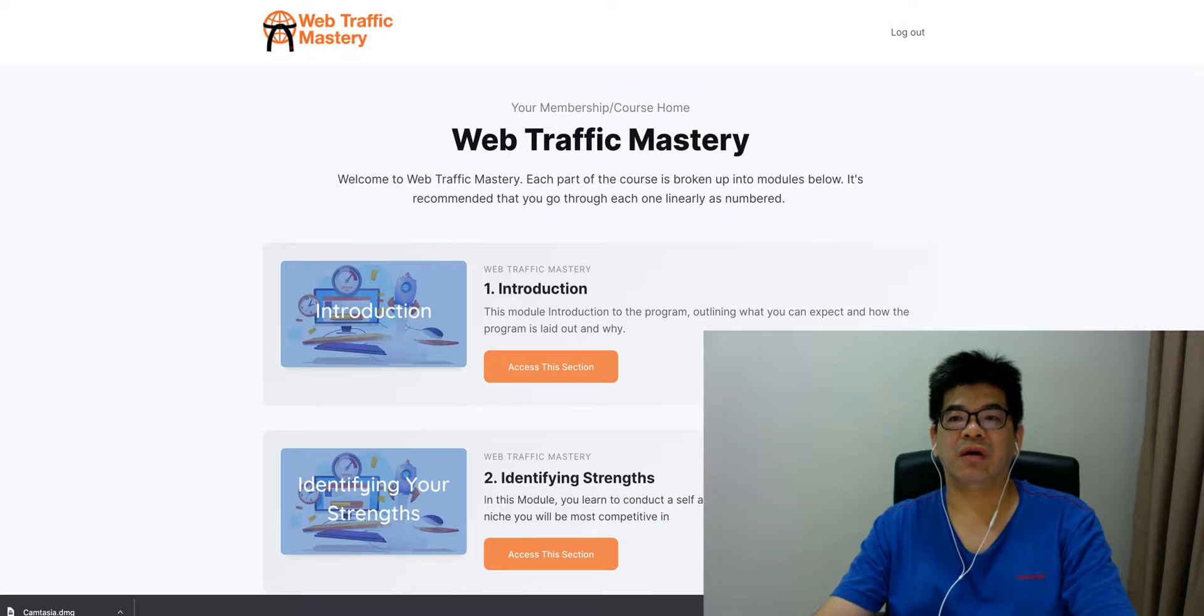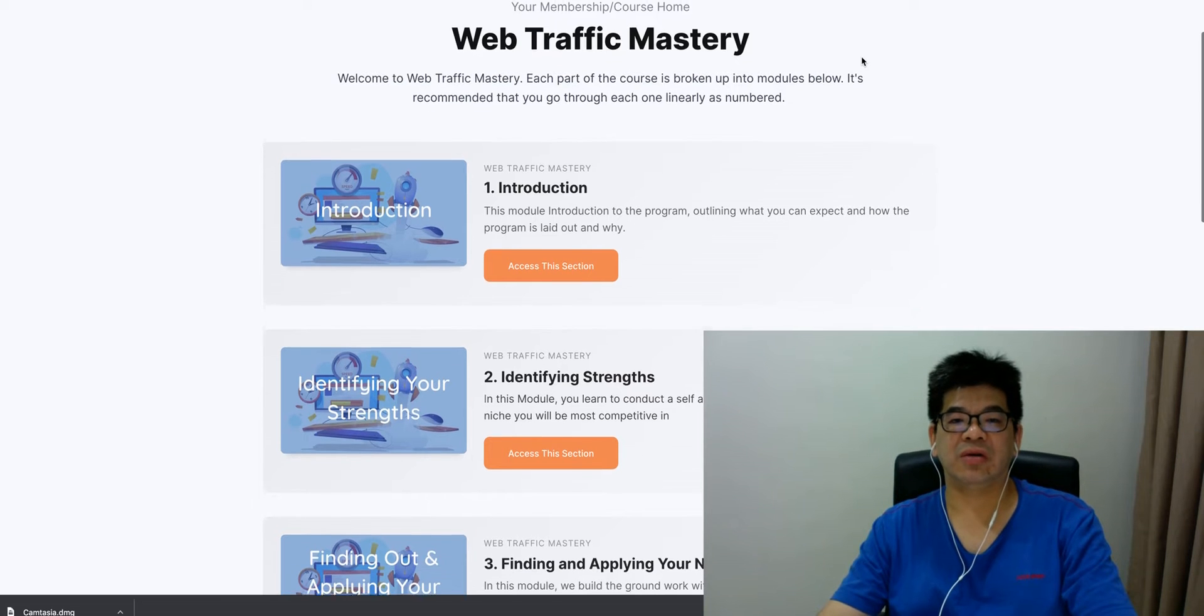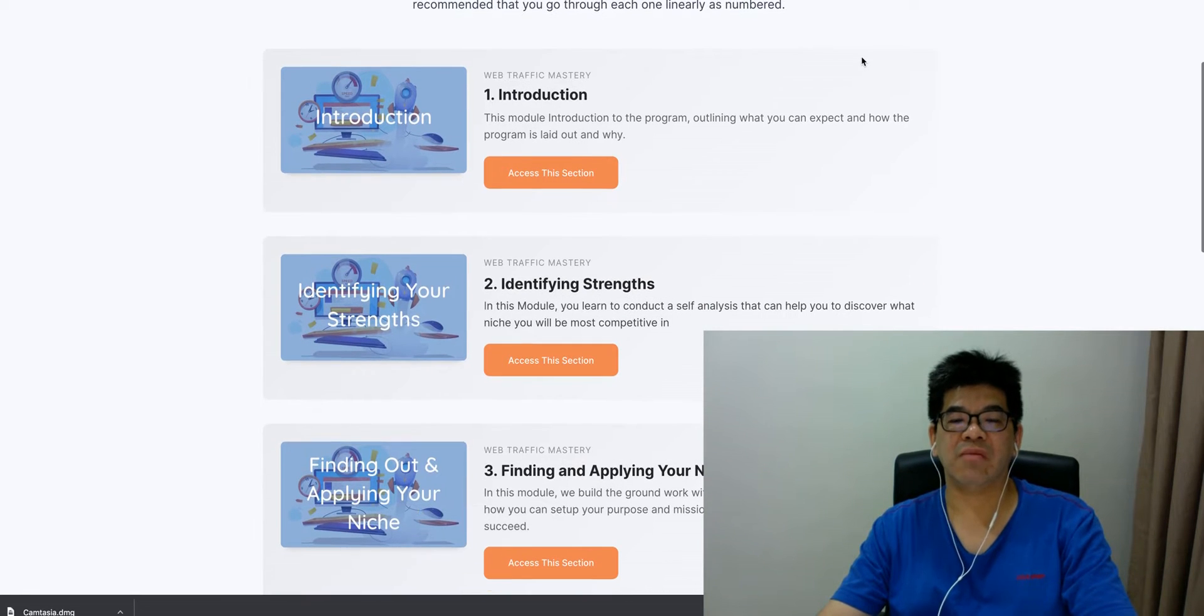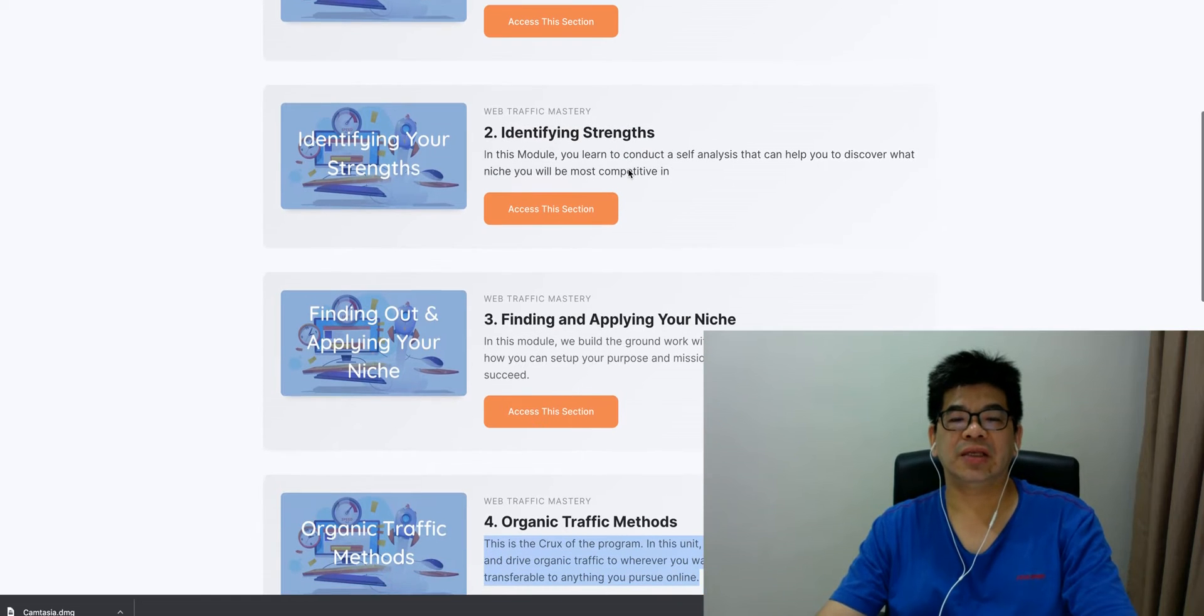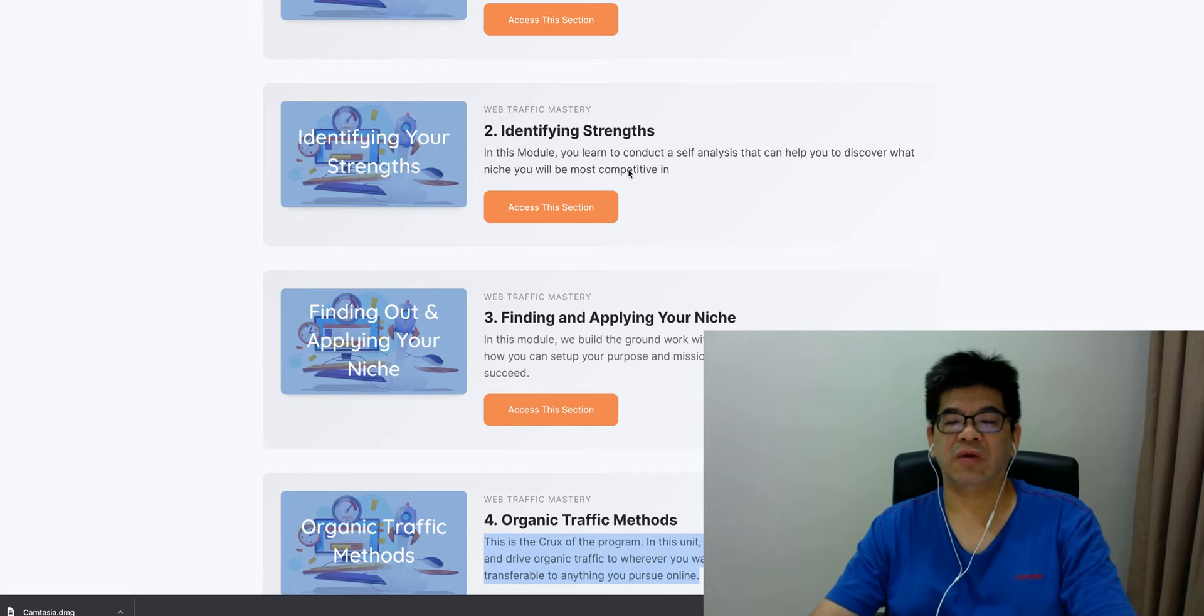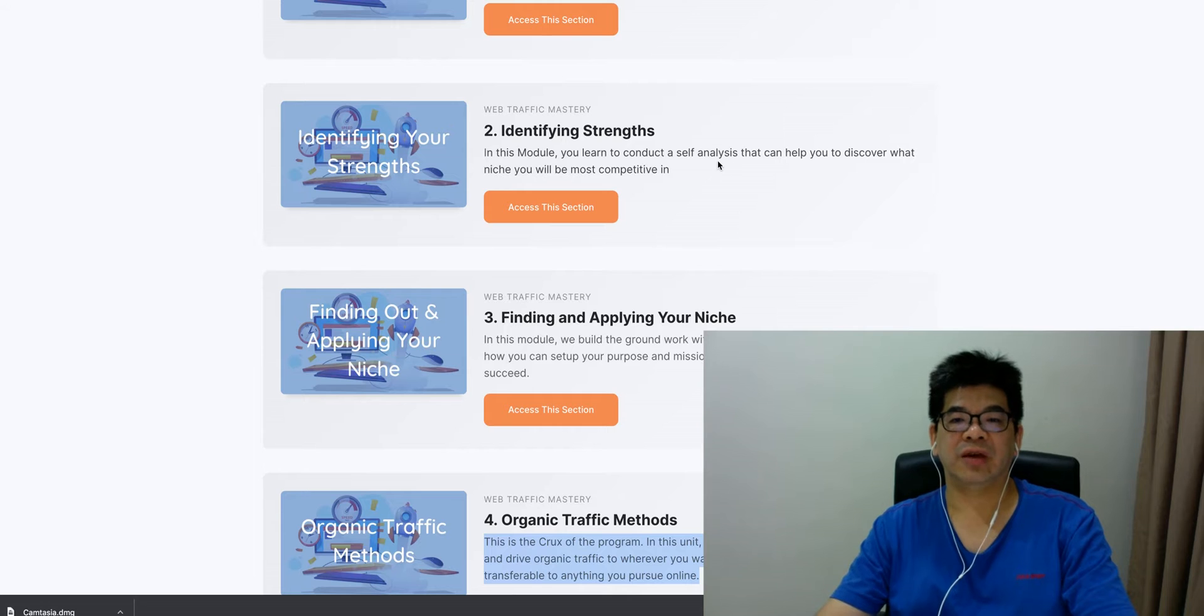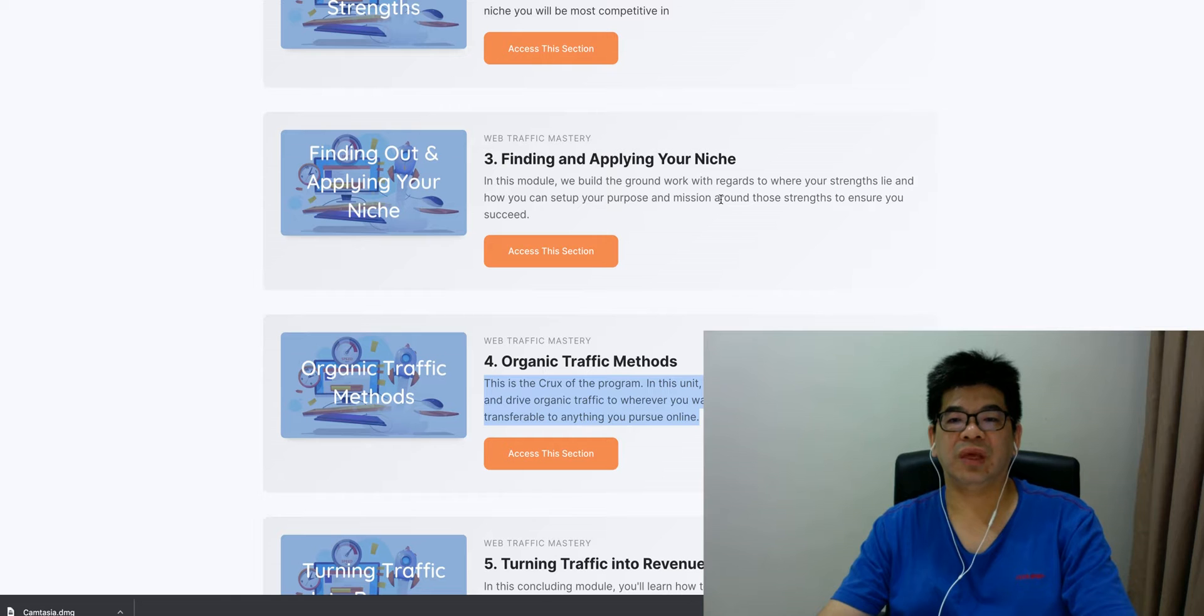If you look at the content of this training course, it's divided into five main modules. First one is the introduction to the program—they outline what you can expect and how the program is laid out. Second thing is identifying the strength—from the strength you have your interest, then you can actually convert your strength into a source of income. You conduct your self-analysis. The third one is finding and applying your niche—you build your groundwork with regard to where your strength lies and how you can set up your own purpose and mission.